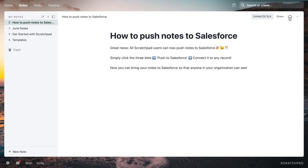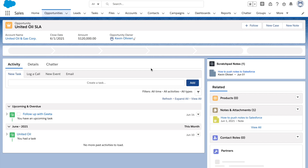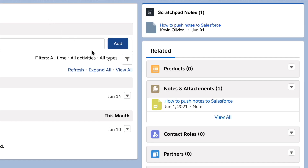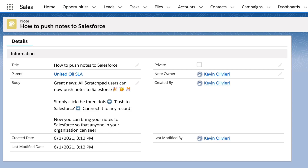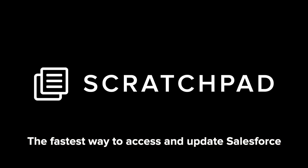The note is pushed in real time and visible within SFDC, giving your organization better data quality and making note updates in collaboration with your team a breeze with Scratchpad.